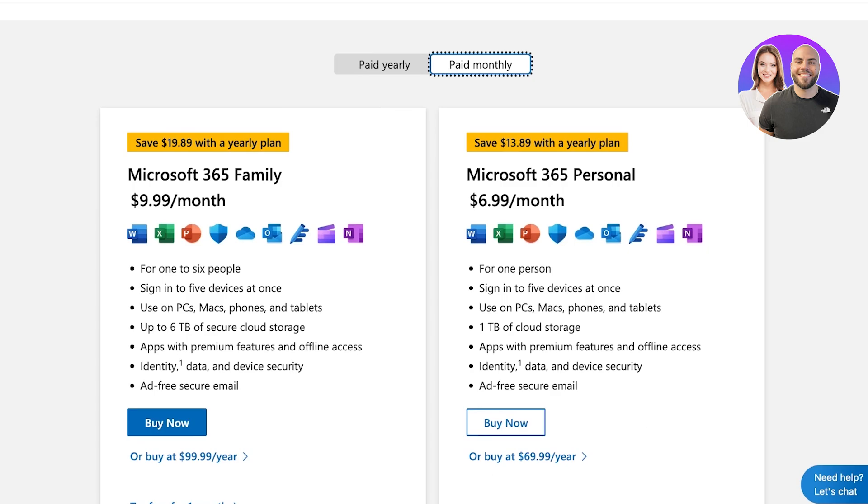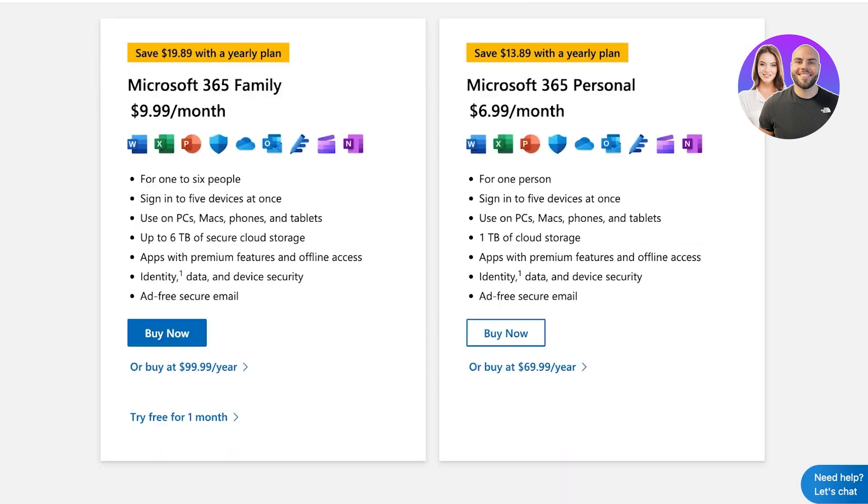That's going to cost you $9.99 a month. This is where one to six people includes five devices at once. And you guys can see it includes OneNote.